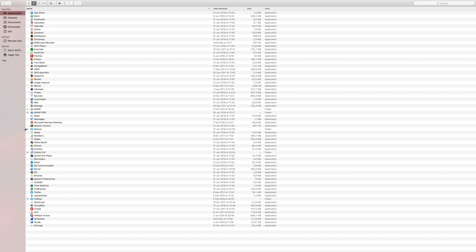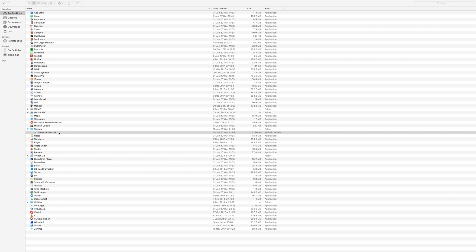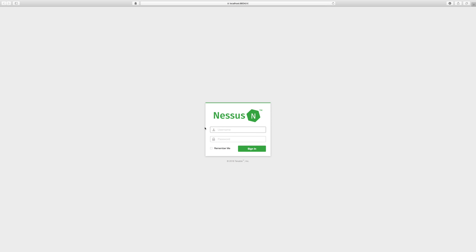When you have installed Nessus go to your applications folder and launch the Nessus client. You might see a message that your connection is insecure. Because Nessus is providing a self-signed SSL certificate, this is expected and normal behavior. Create account and login.